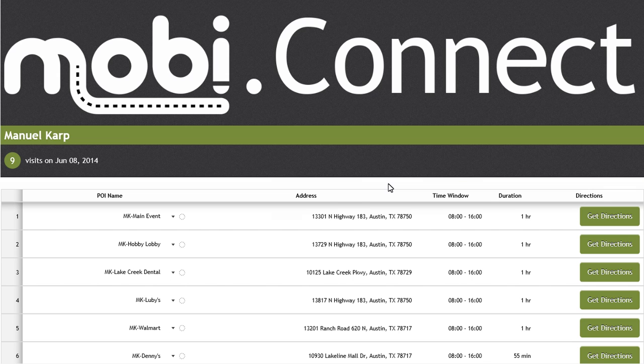MobiRoute, Connect, and Dispatch all work together to ensure the work for the day is being communicated directly to the driver.